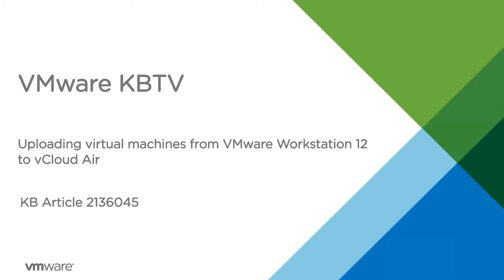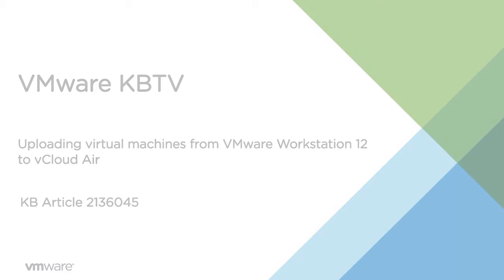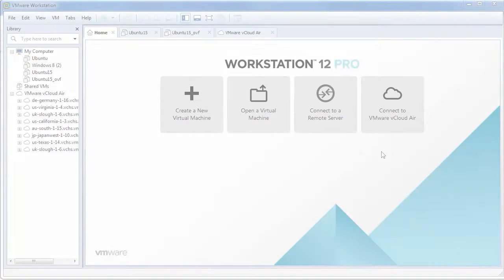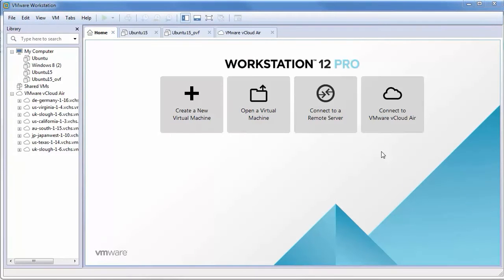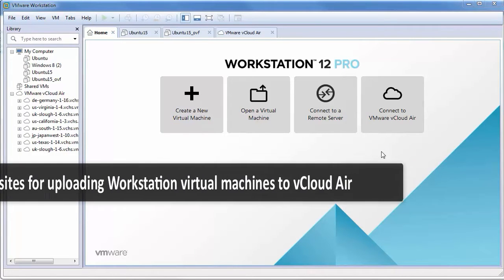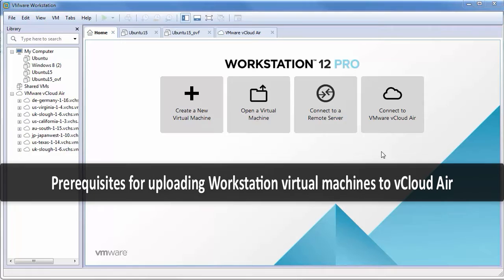In this video we will look at how to upload virtual machines from VMware Workstation 12 to VMware vCloud Air. In order to upload workstation virtual machines to vCloud Air, some prerequisites are required.